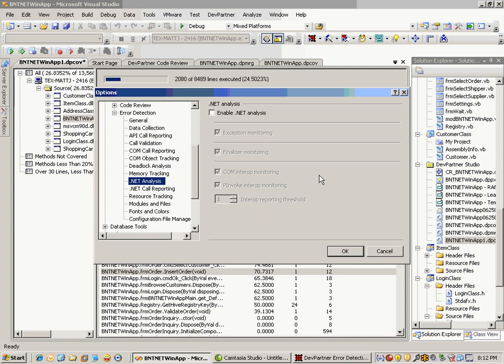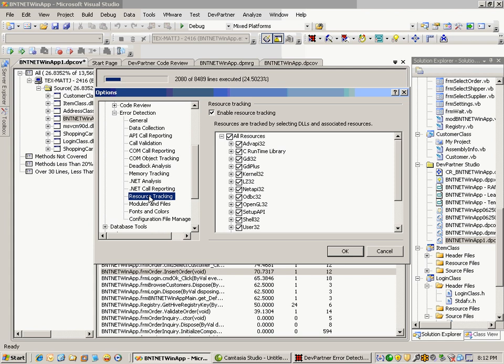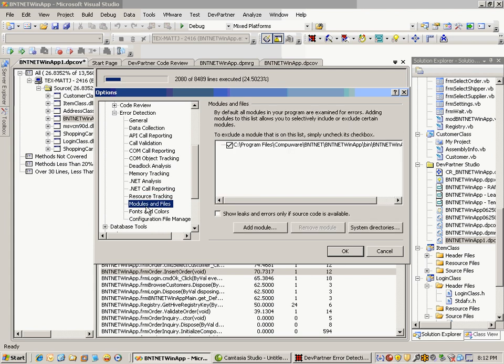Resource tracking is where you can specify which particular resources you want to track and which libraries you want included in the profiling. In modules and files, you can include or exclude specific modules and files so you're only focusing on specific parts of your application that are of concern. You have the ability to show leaks and errors only if source code is available. If you check that, it will weed out the system level and other things you may not be interested in profiling. You can also add or remove modules and work with system directories.